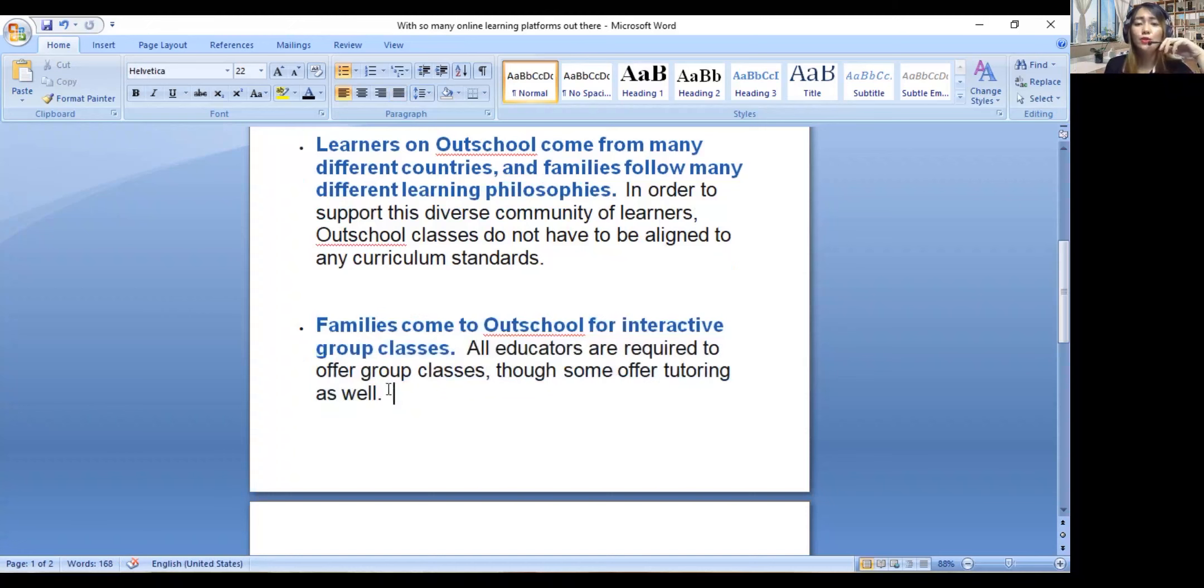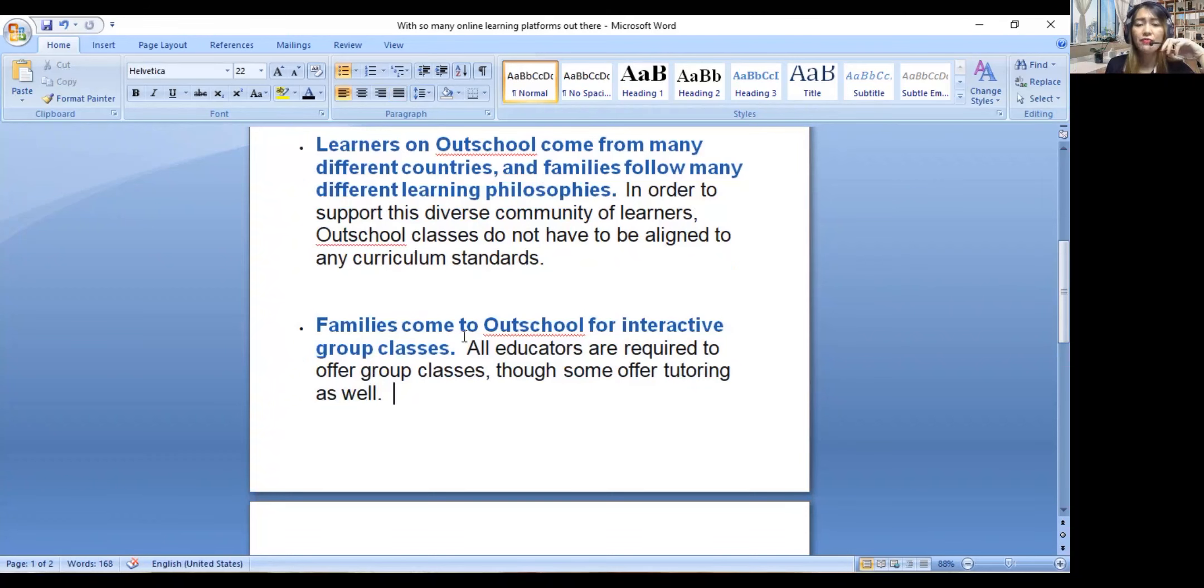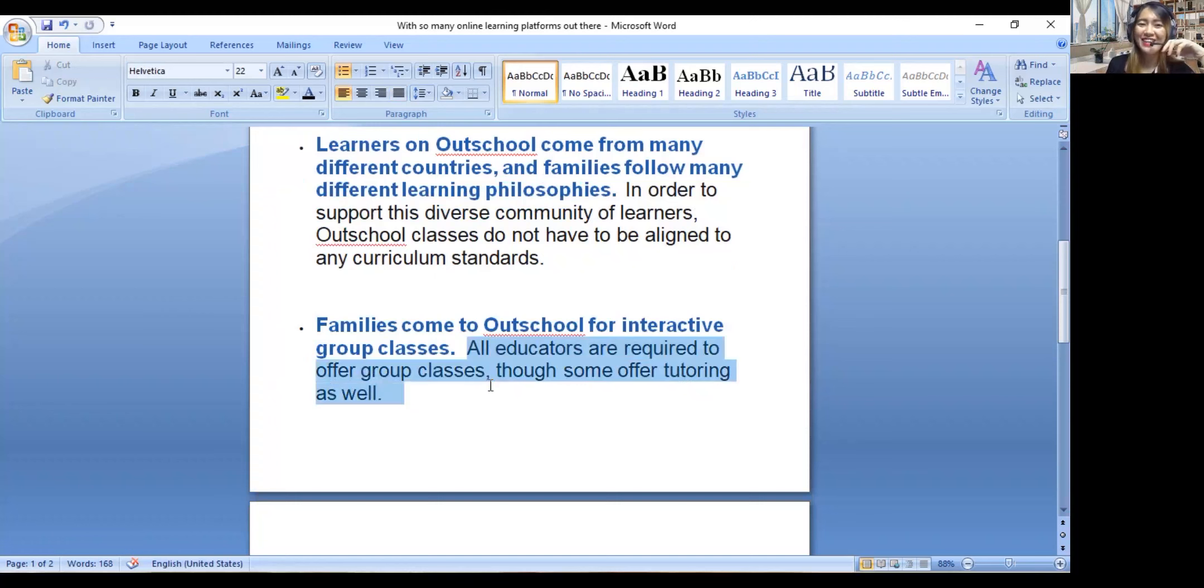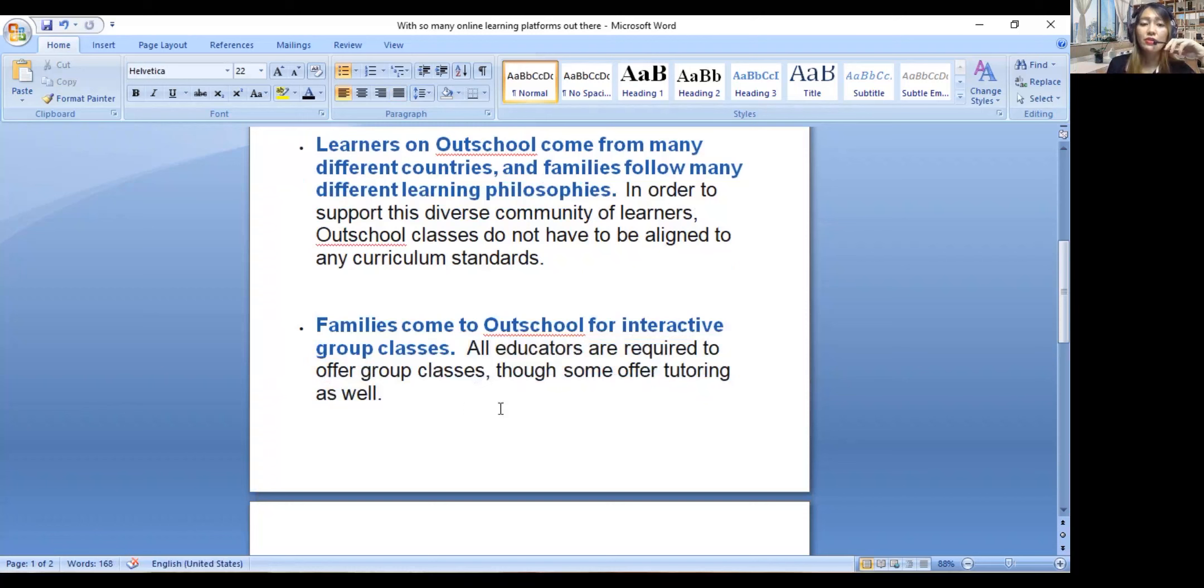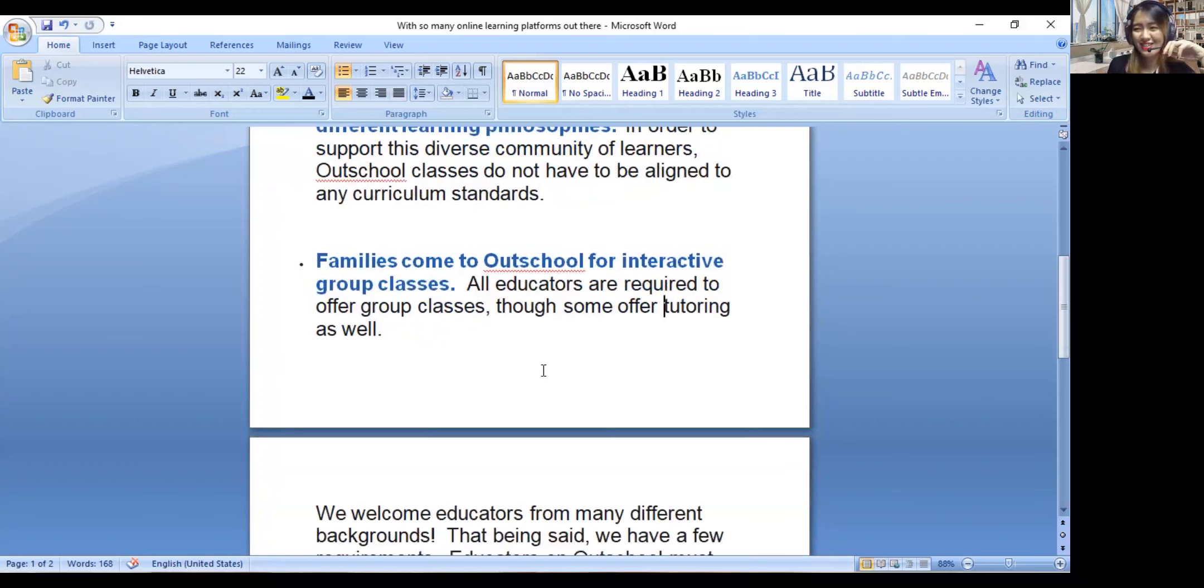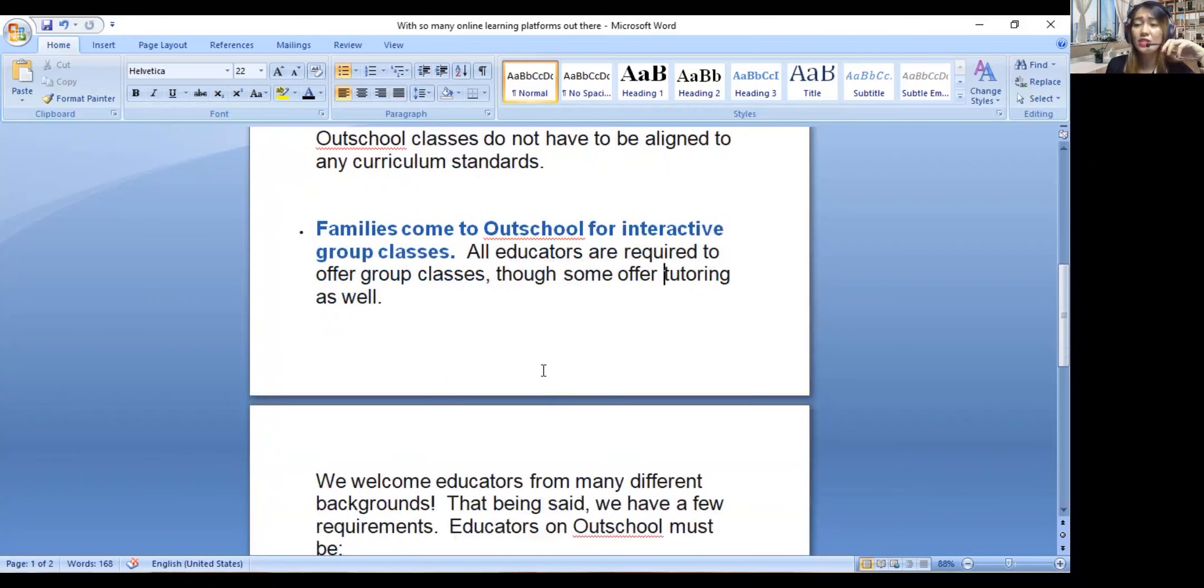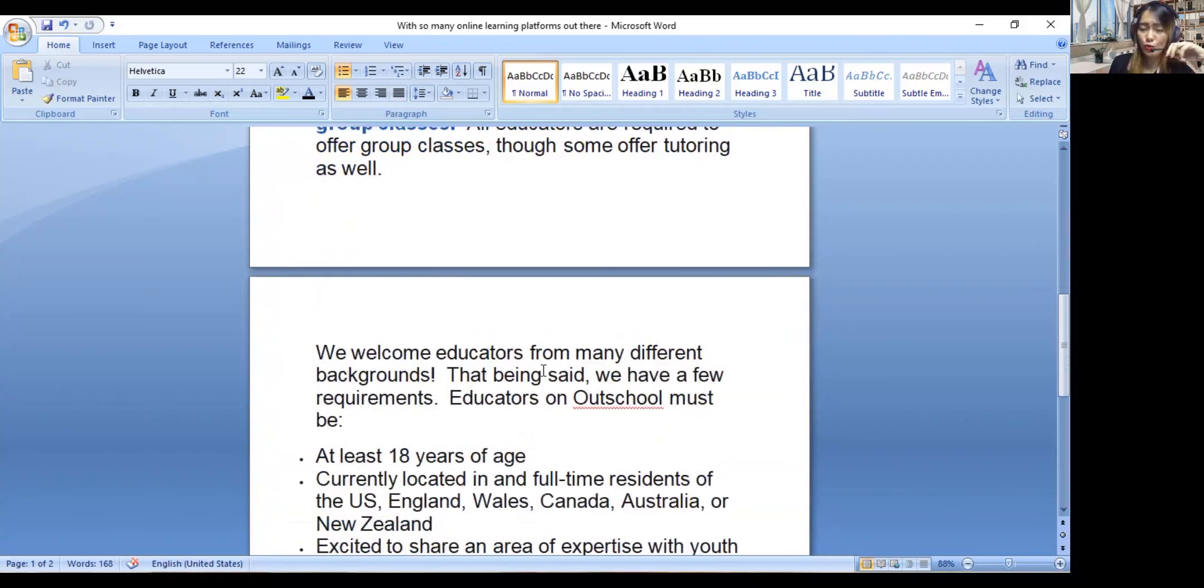That's how it goes - you will be the one to decide. There's no curriculum, it depends on you. Families come to Outschool for interactive group classes. It seems fun, right? Interactive. So all educators are required to offer group classes, though some offer tutoring as well.